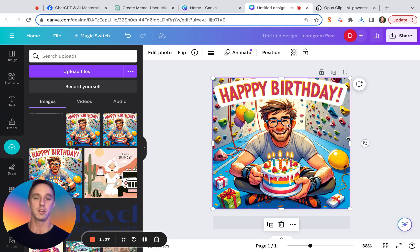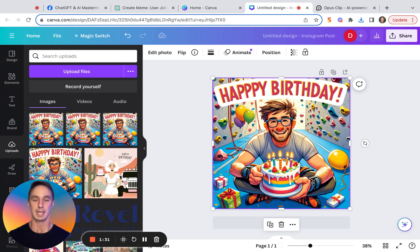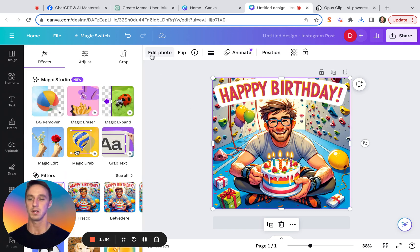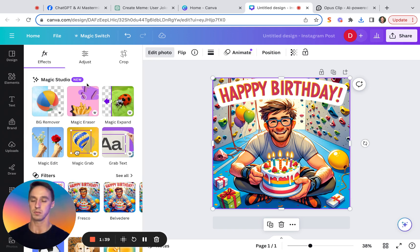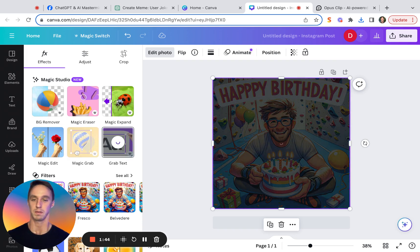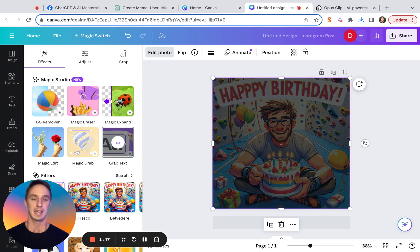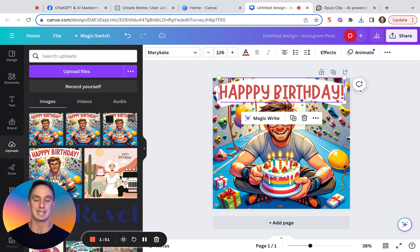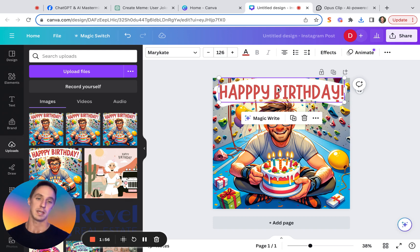And then make sure your image is selected. In order to get access to the Magic Studio tools that Canva's released, select your image, click edit photo, and really nicely here at the top, Canva's put all of the brand new Magic Studio tools for us to use. Today, we're going to use GrabText. It's one of my favorite new tools that they've released. All you have to do is click GrabText, and Canva's going to do its work in the background. It's going to use its AI-based tools to detect text in the image. And how you know it's worked is that this is what the result looks like.